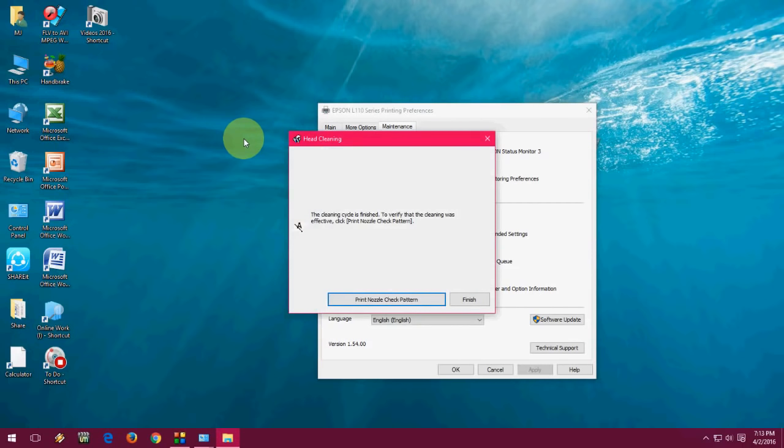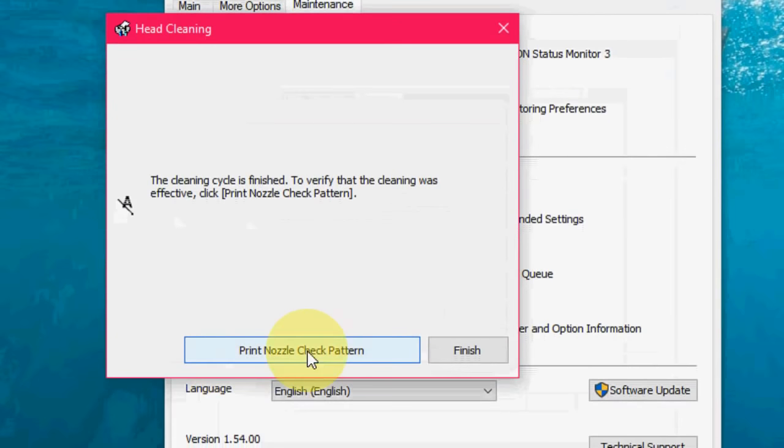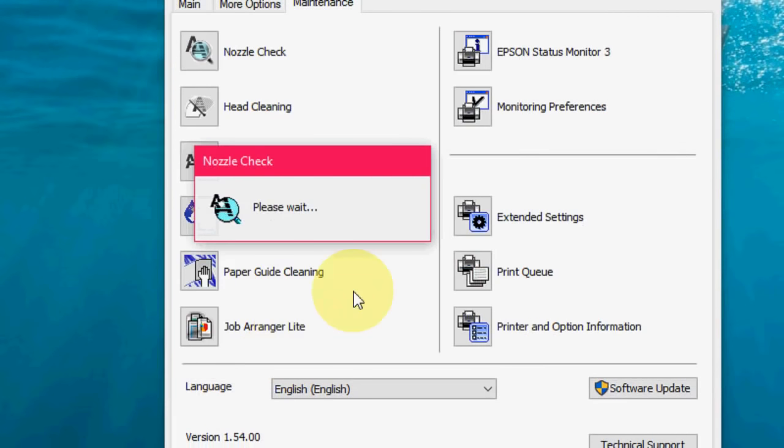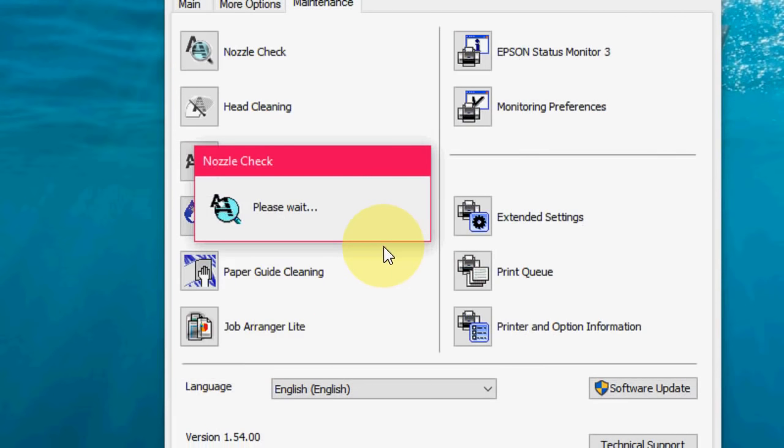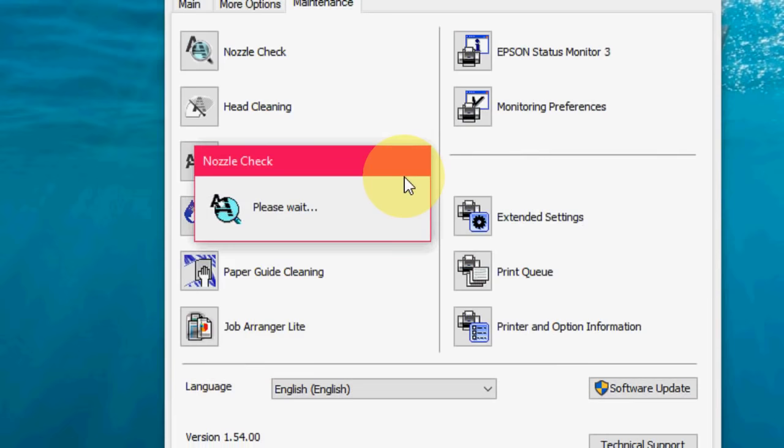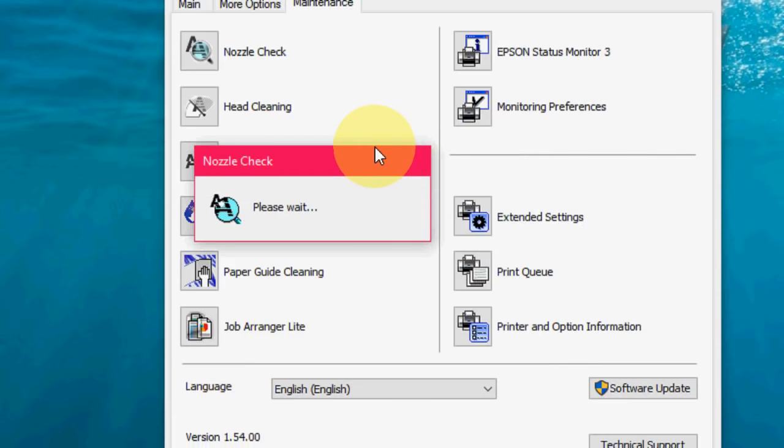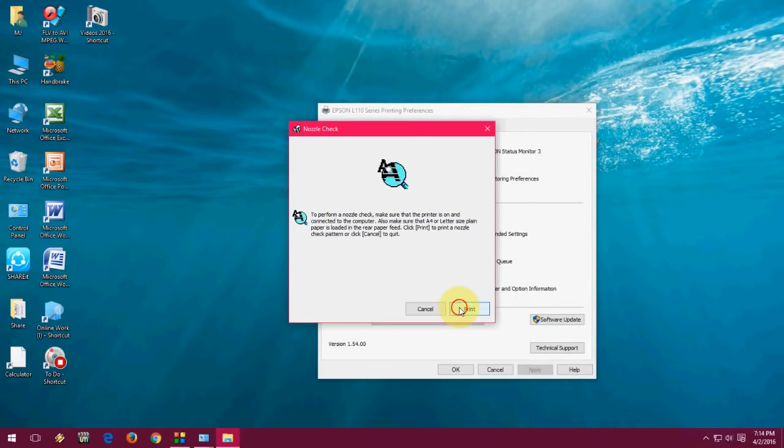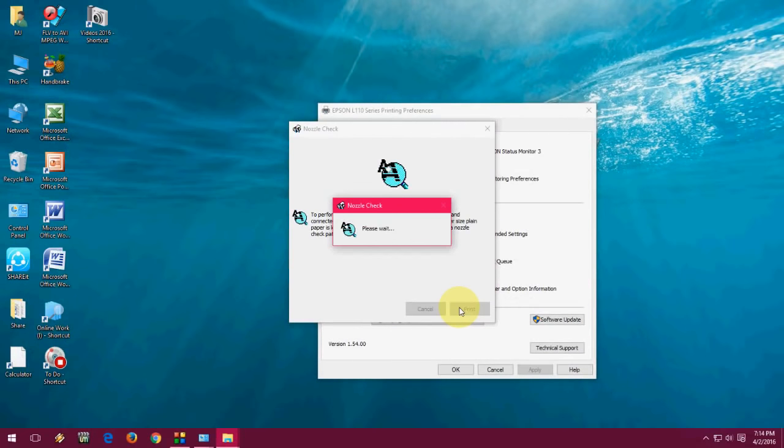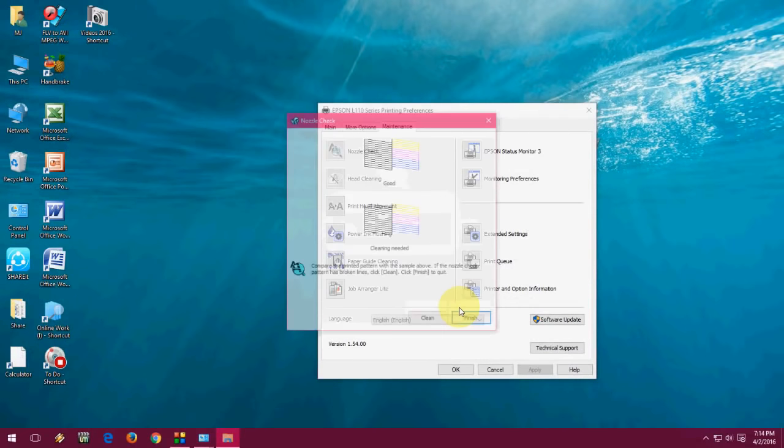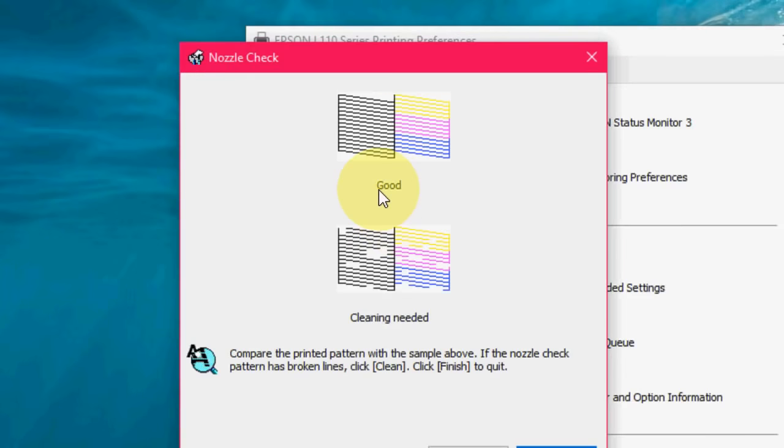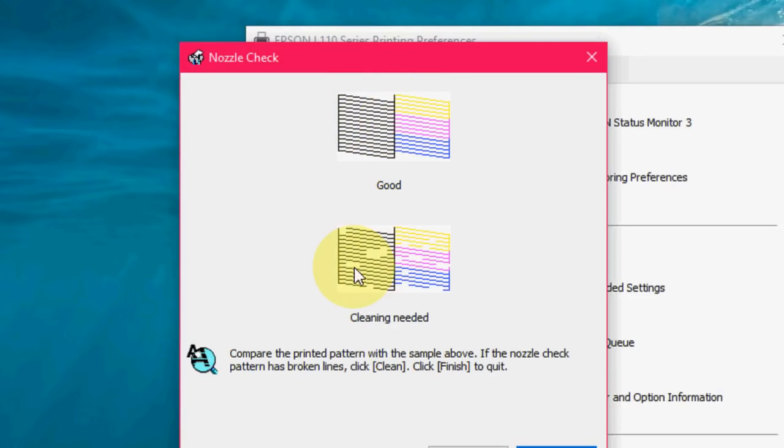So here you have to check print nozzle. Click on Print Nozzle. So it will give you two options or two samples. Insert the paper to your printer and click on Print. So on your paper you will get like two samples. If you are getting the first sample, that just means your printer is good and it will print fine.